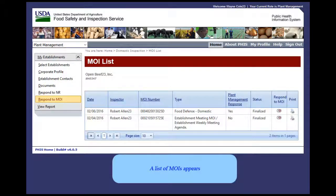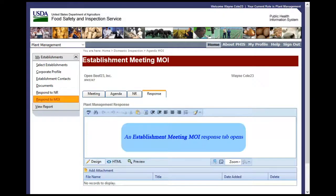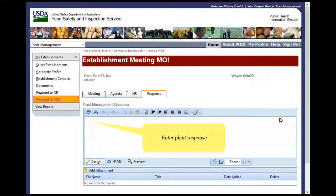A list of MOIs appears. Click the Respond to MOI icon for the desired MOI. An Establishment Meeting MOI Response tab opens. Enter the plant response.